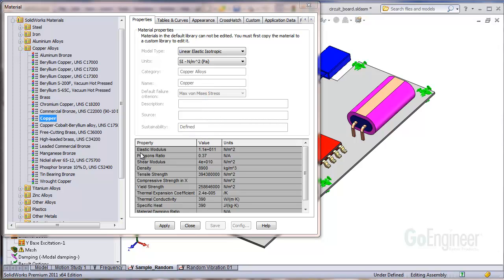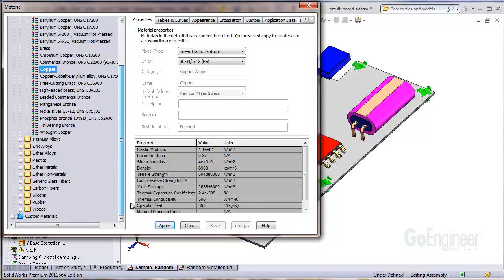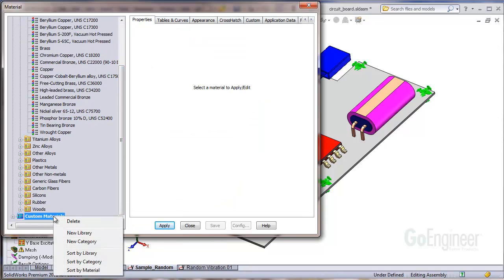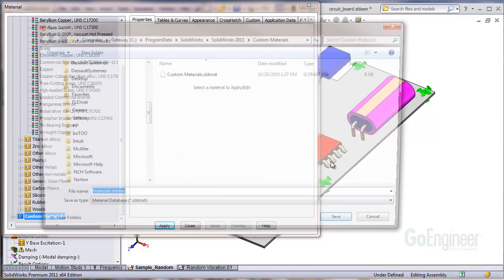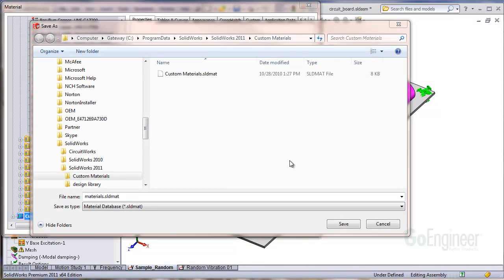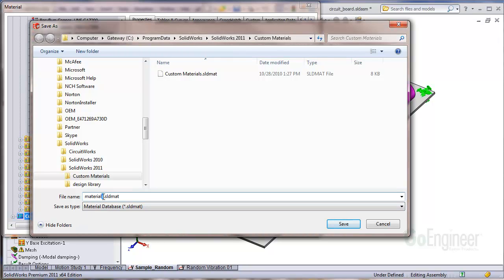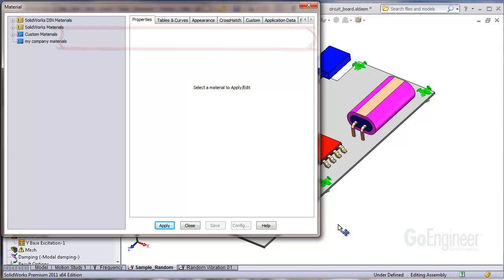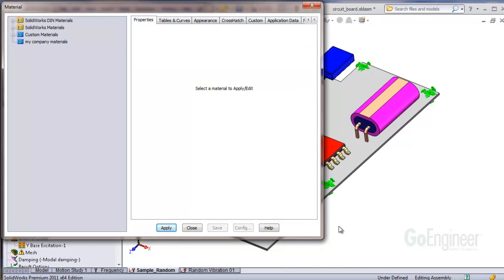Here's how. There should be a blue colored custom materials folder in the library. Make a new library by choosing that option when you right mouse click on the custom materials folder. The software will prompt for a name. Make sure to take notice of the path to this file if you want to share it on a network drive. Enter a name for the library and click save.